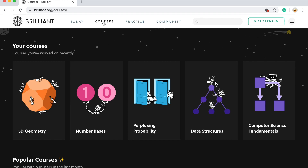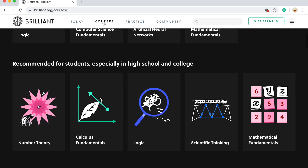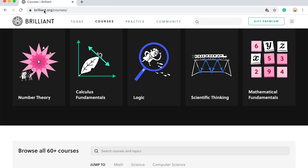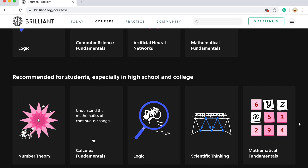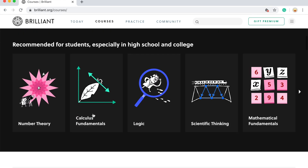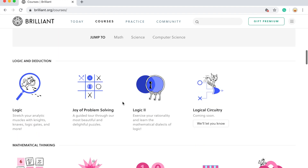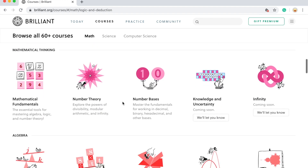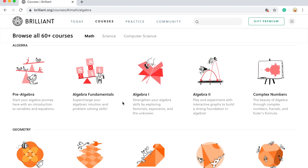This is a great website where you can just try a bunch of things, for example, calculus, scientific thinking, logic, number theory, algebra — so you can learn a bunch of cool things while you have fun with learning, with Brilliant.